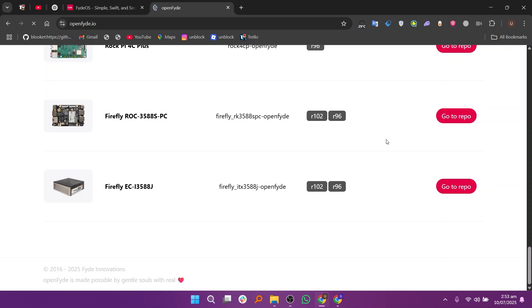If you want a simple and smooth experience, go with FydeOS. If you prefer full control and open-source freedom, OpenFyde is a better choice.